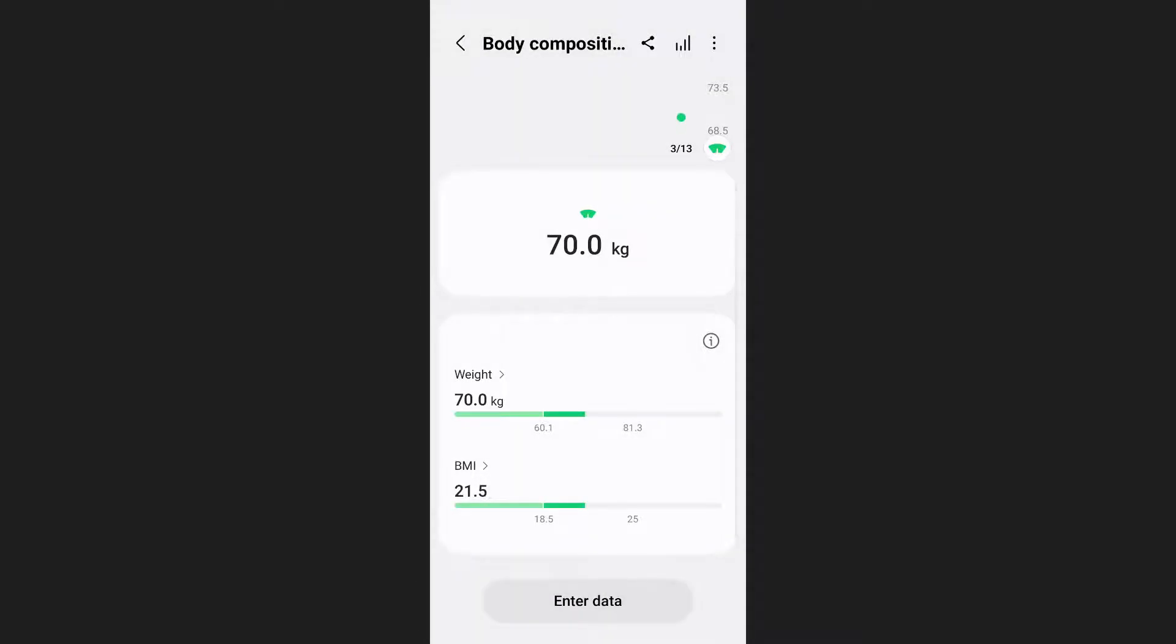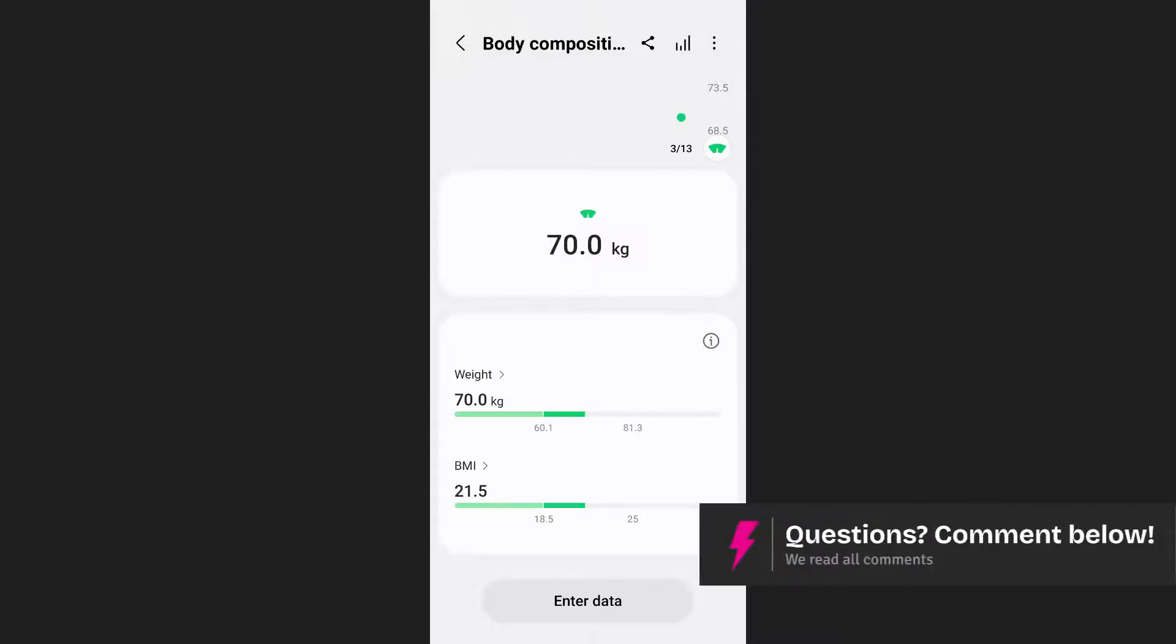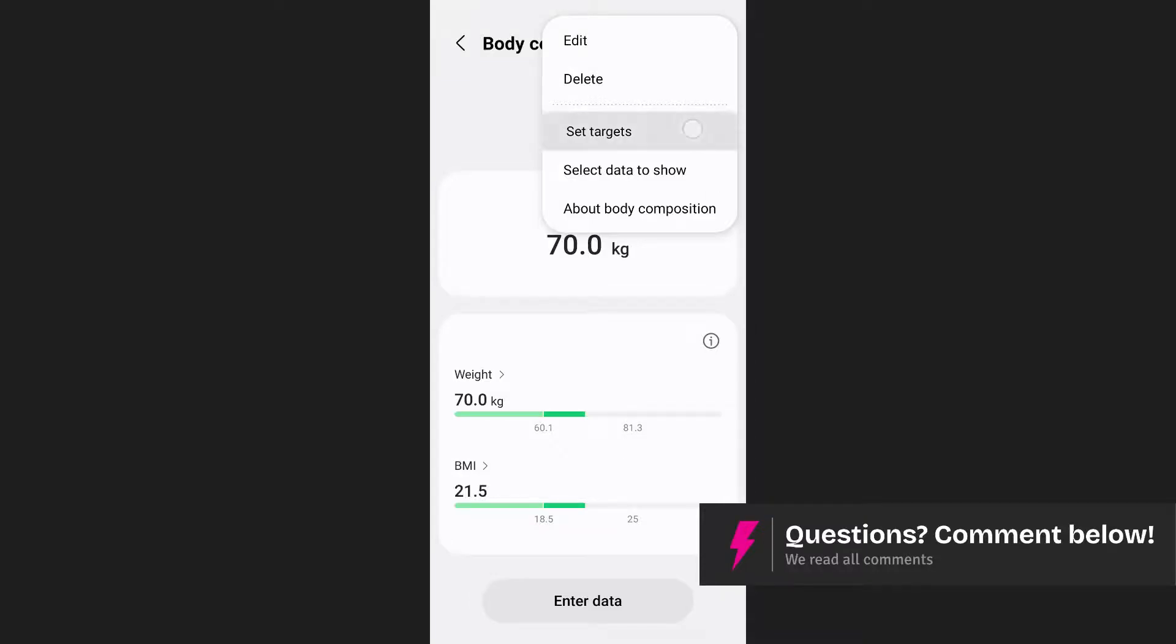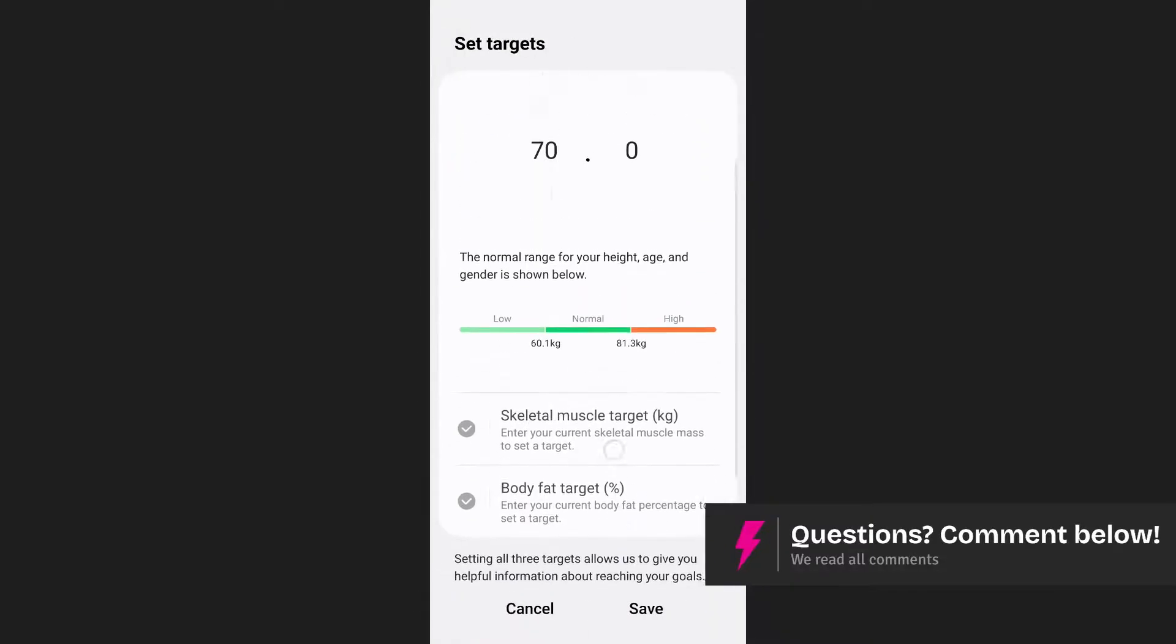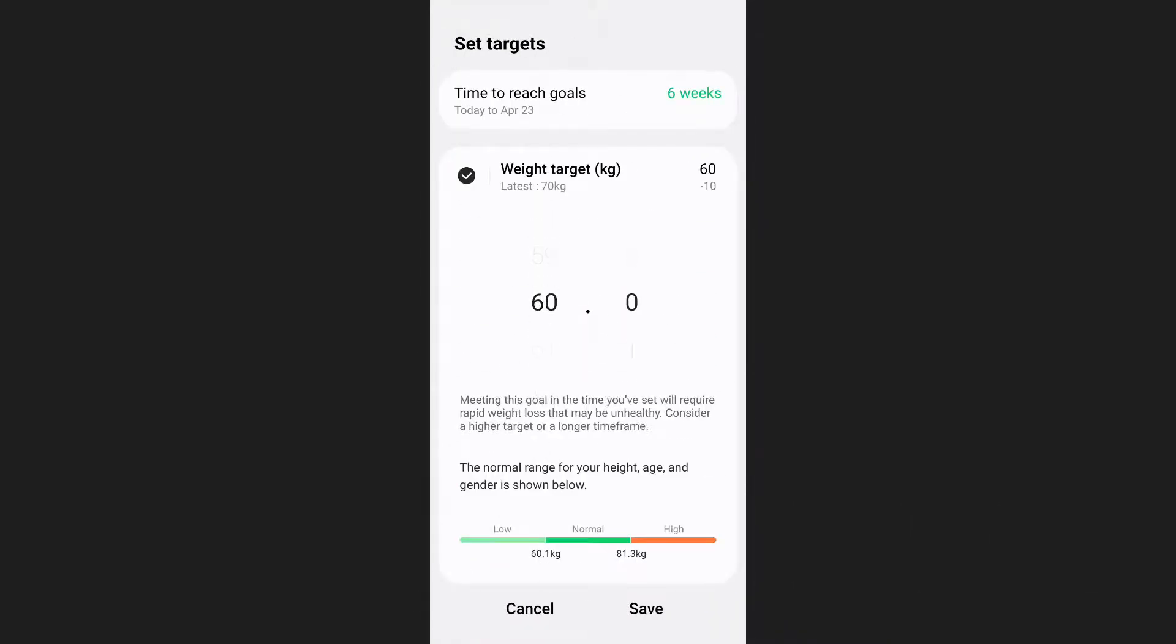After that, if you want to set a weight loss goal, tap on the three dots at the upper right hand corner of your screen and select set target. Enter the target weight that you want to achieve.